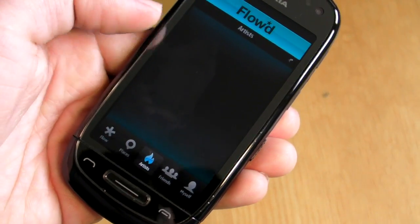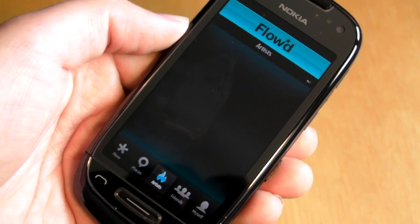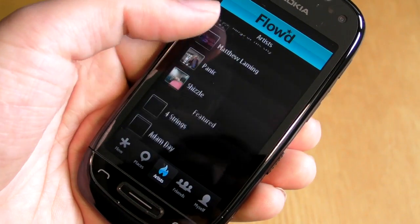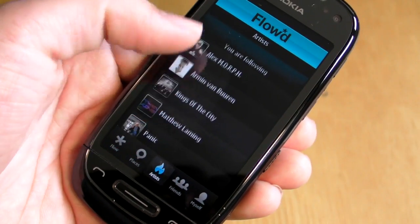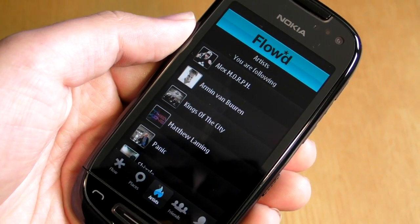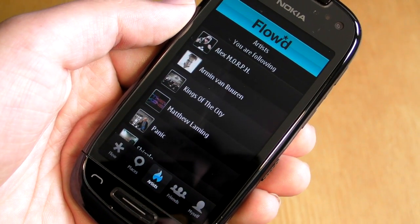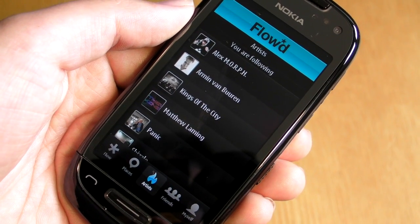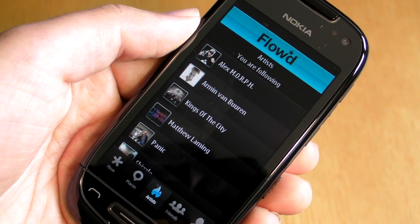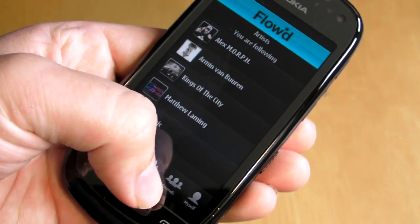You can see here the artist list — these are all the artists that you can choose to follow. Obviously Float is only as useful as the artists that are actually on here, but there's an increasing number. There are some good examples here: Alex Morf and Armin van Buuren are both quite active and they're doing special things for their followers on Float — exclusive events, ticket options, and things like that.